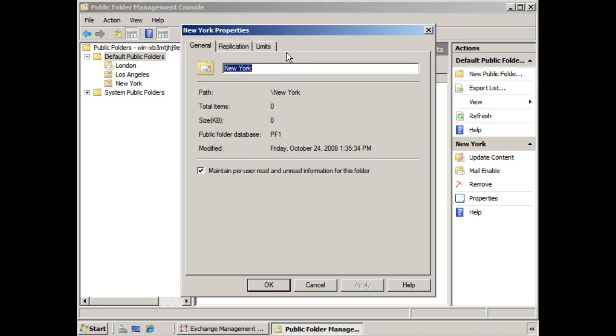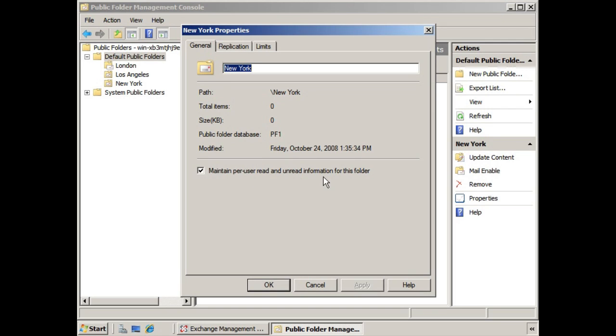The General tab will show us standard information, like the total number of items that are in the folder, or the size of the folder, when it was last modified, and so forth. There's one checkbox, Maintain Per User Read and Unread Information for this folder. This allows a user to see if a message has been read or unread in Outlook.